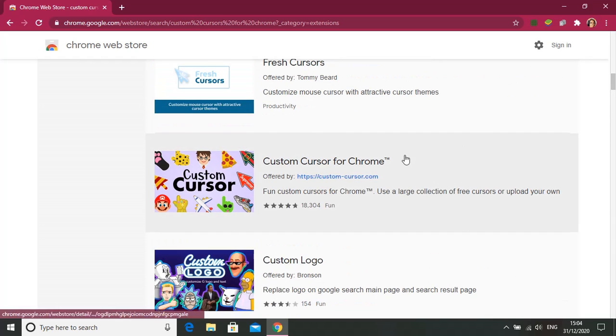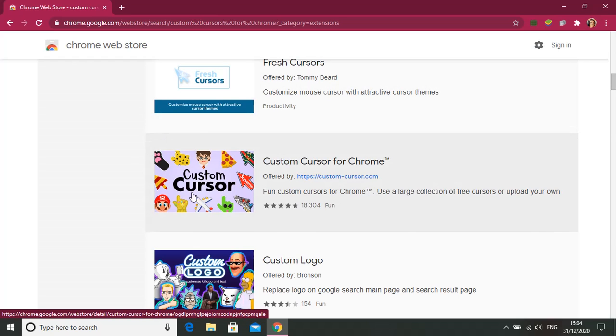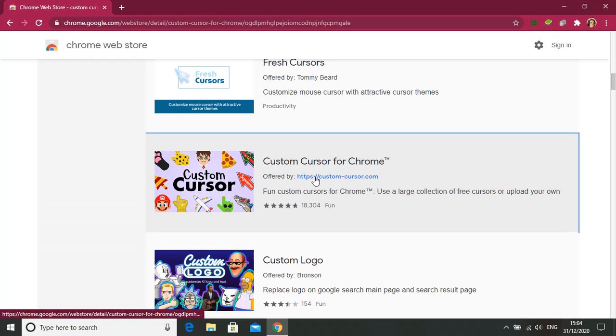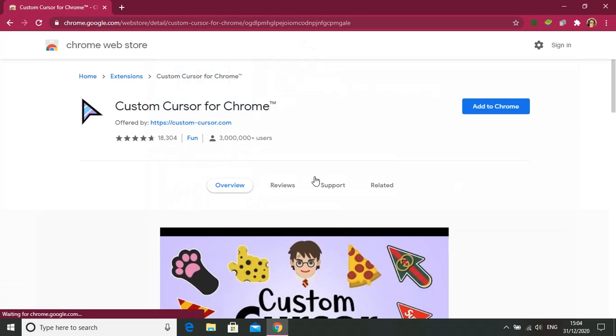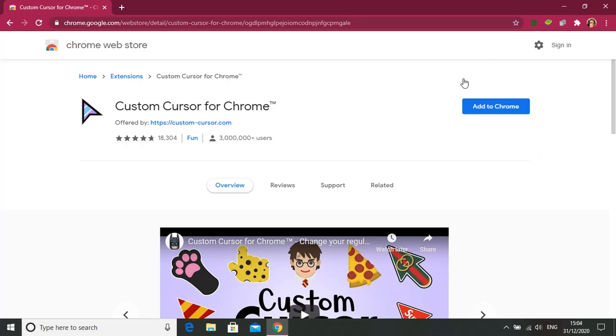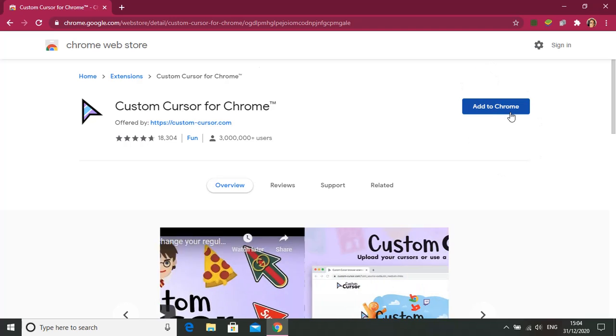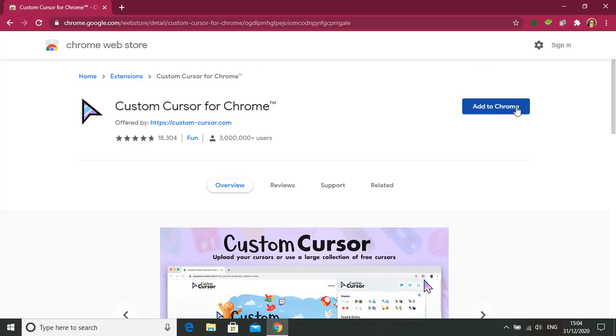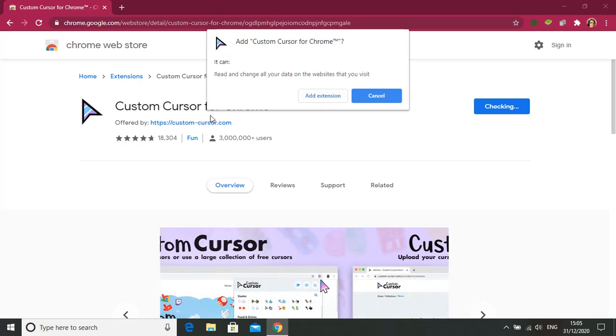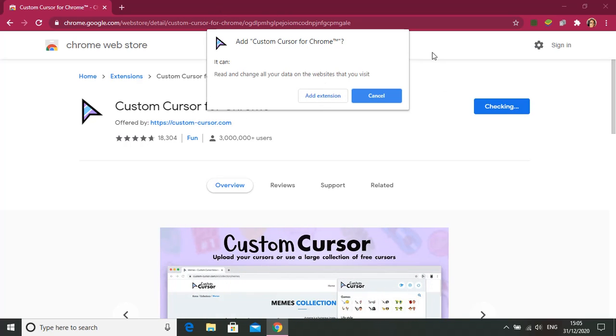So here there's a picture like this over here. Choose this one. Now you can see there is an option Add to Chrome, you need to press that. Now a pop-up option will come. You need to add the extension, don't cancel it by mistake.